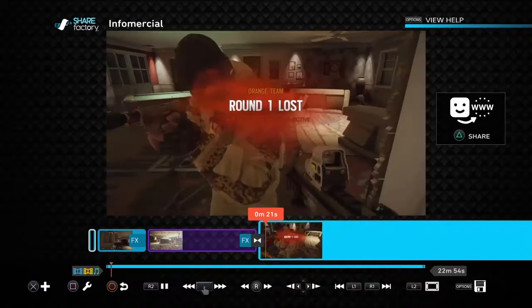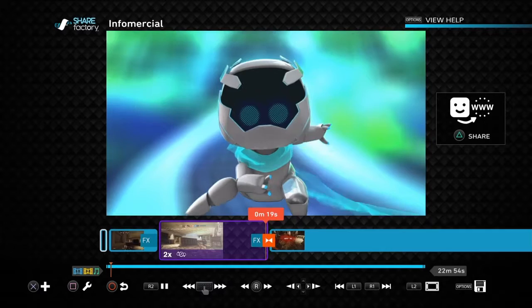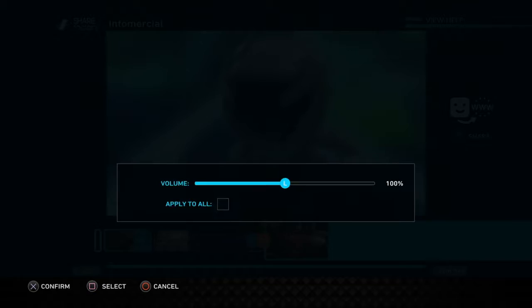I usually use the static transition when going between different rounds. There are also PlayStation-branded transitions — a little guy and others. You can set the volume on transitions, making them really high or really low.